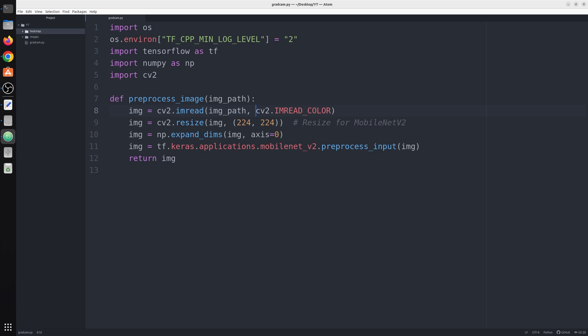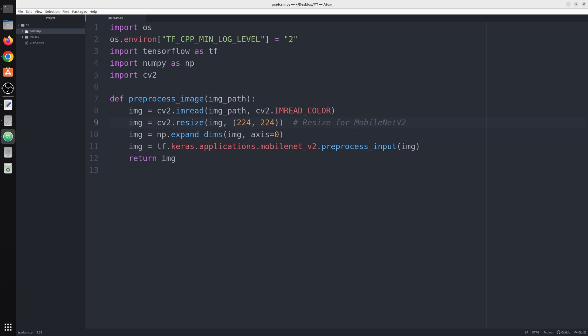First we read the image using OpenCV then we resize it to 244 x 244, which is the size taken by MobileNet V2. This size is specified, you cannot change it. If you change it you may encounter some error or your heat map would not be that good.